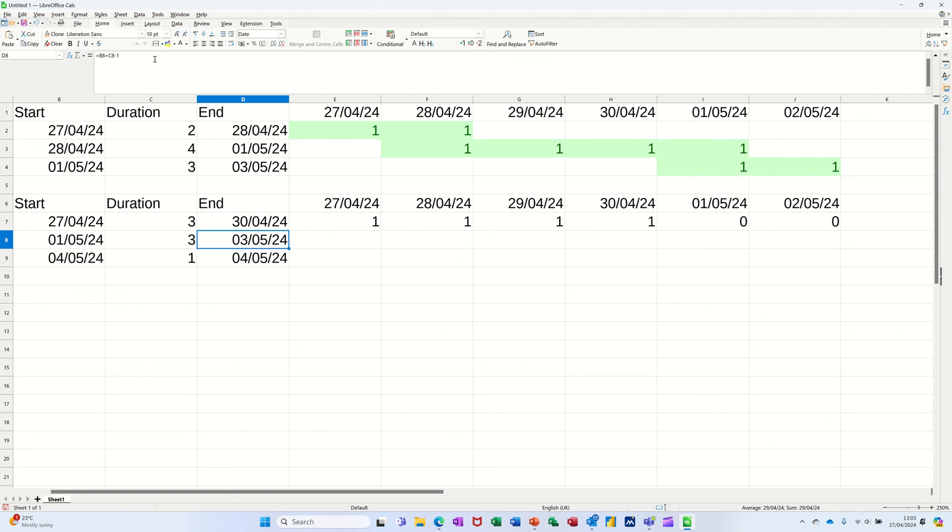And I don't want four. Obviously I know the duration is three. That's why that minus one is there to do that. Just did undo there to put this back.